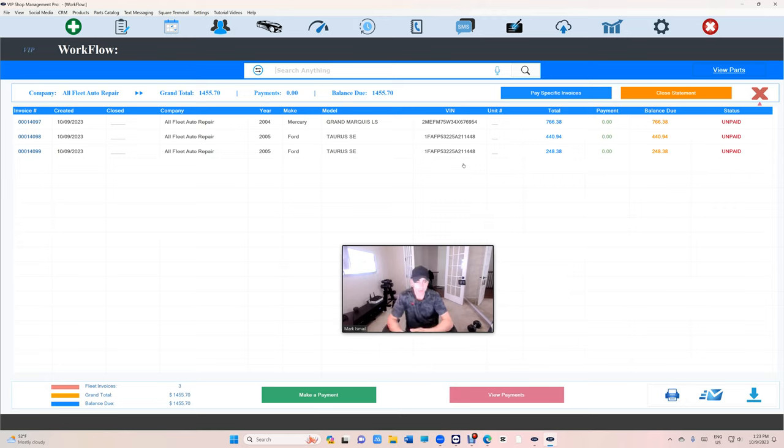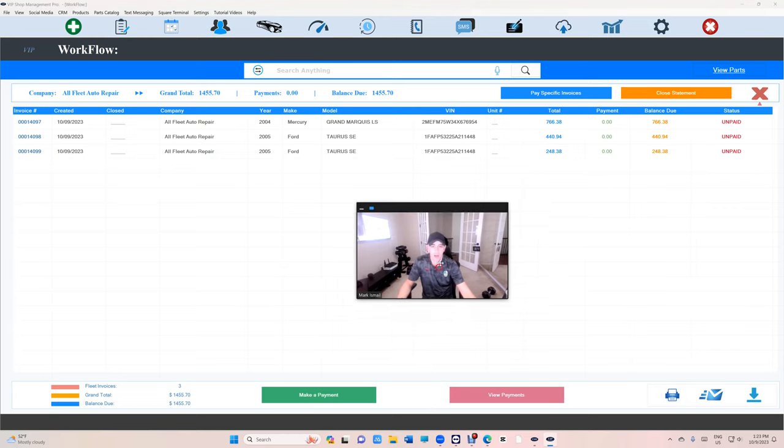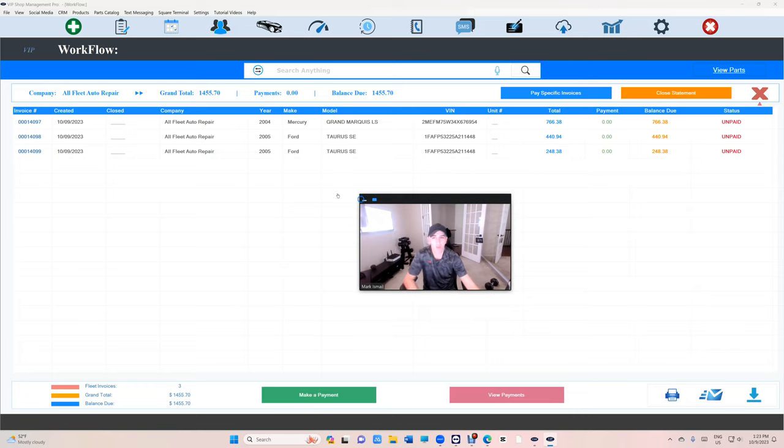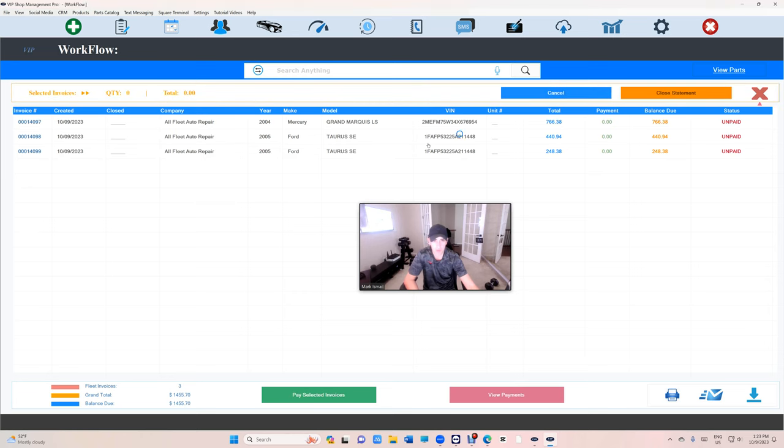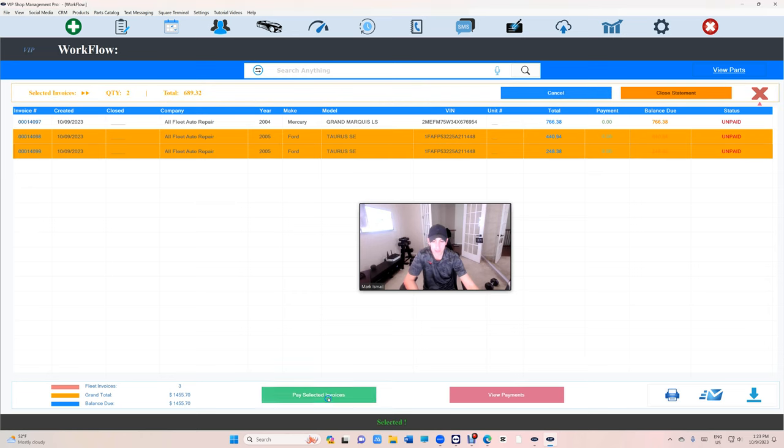If I were trying to close the statement right now, it's gonna say well, you need to make payment first. Alright, so what else? Let's say they want you to pay those two invoices. How can I do that? Pay specific invoices.